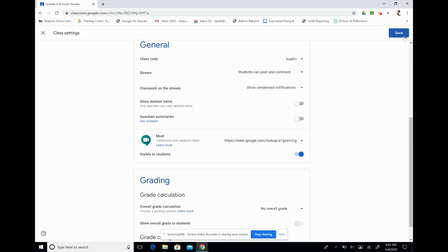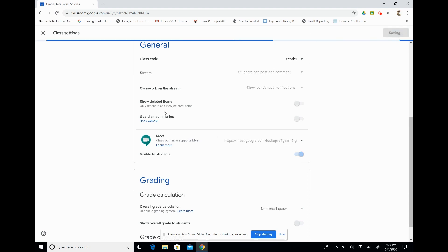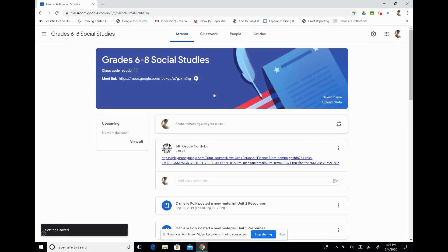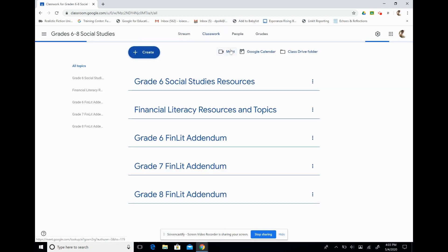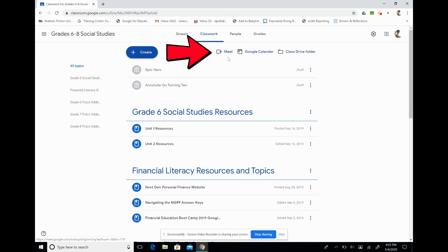Once we have that generated, we hit Save, and you'll see that the code is generated in our banner. We can copy and paste the code into an announcement. And when we click on the Classwork tab, our Meet link is right here waiting for us.